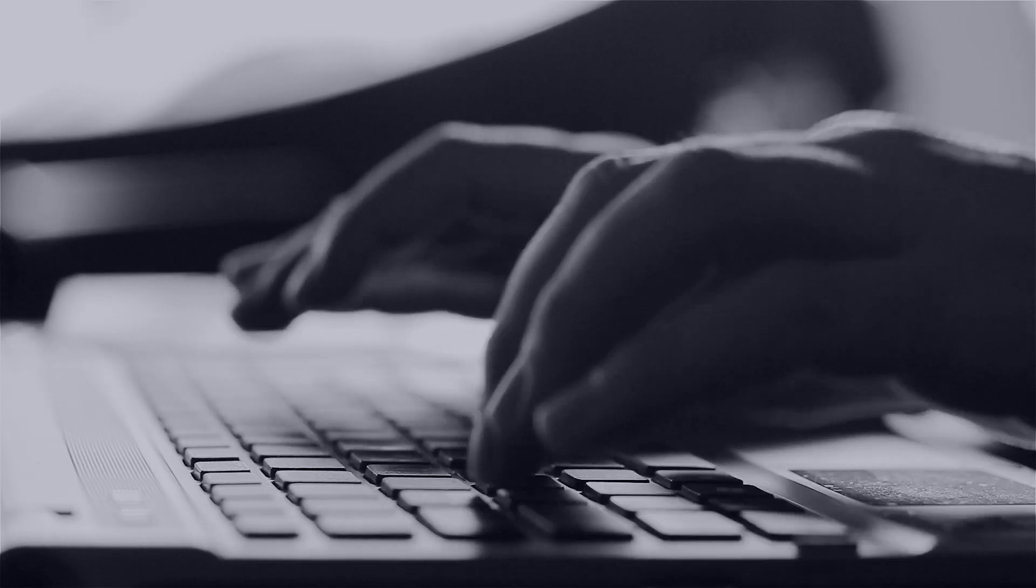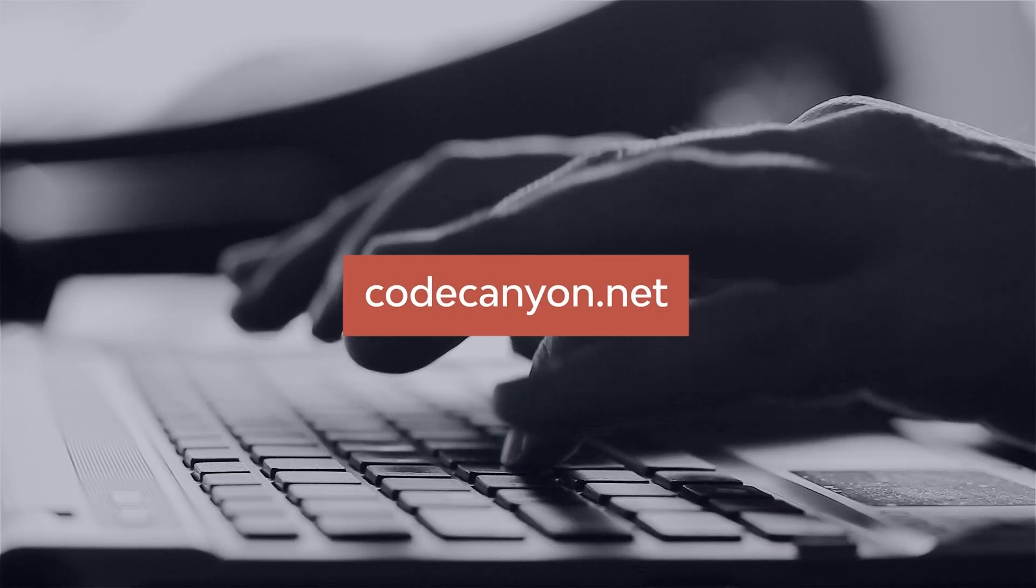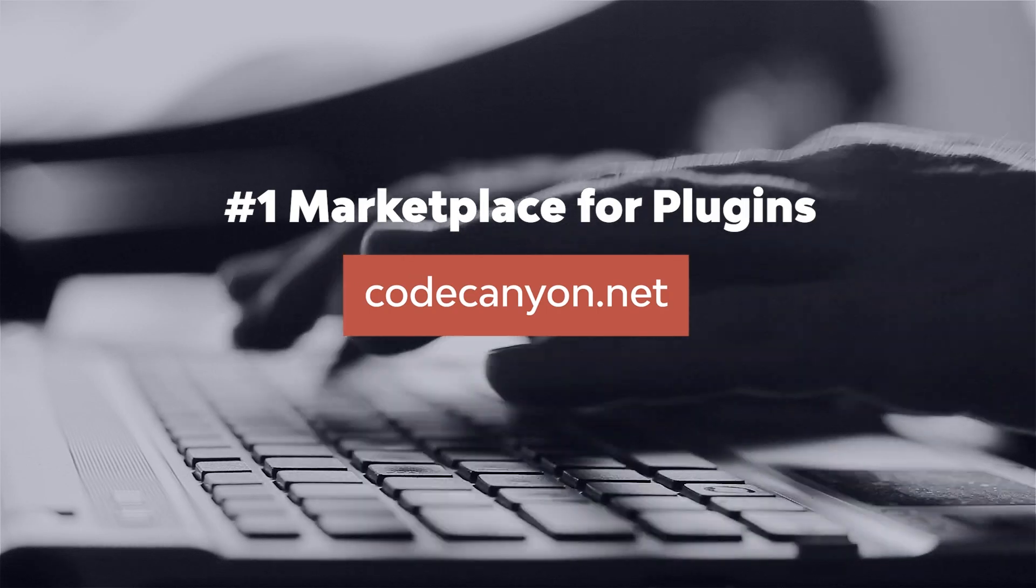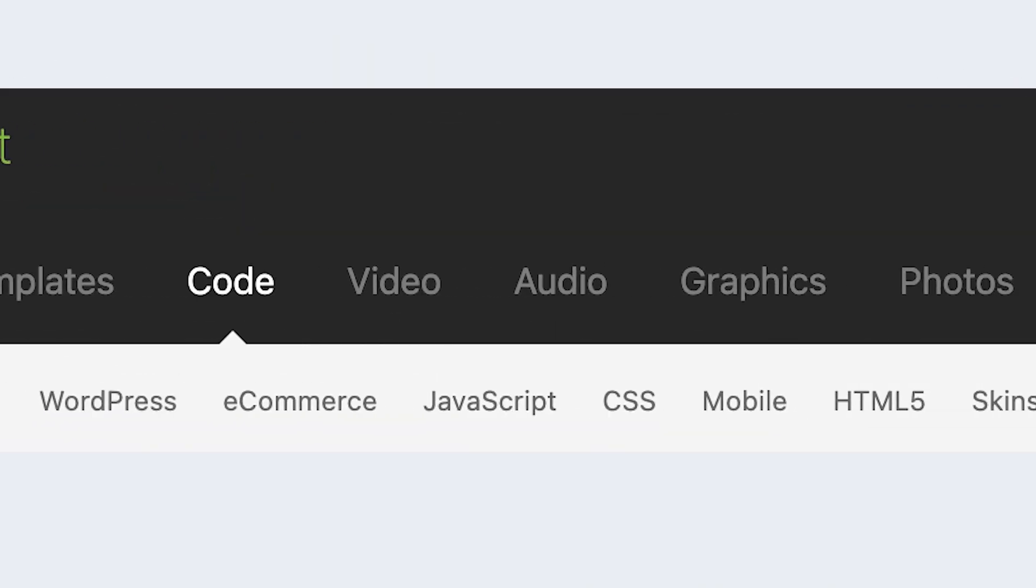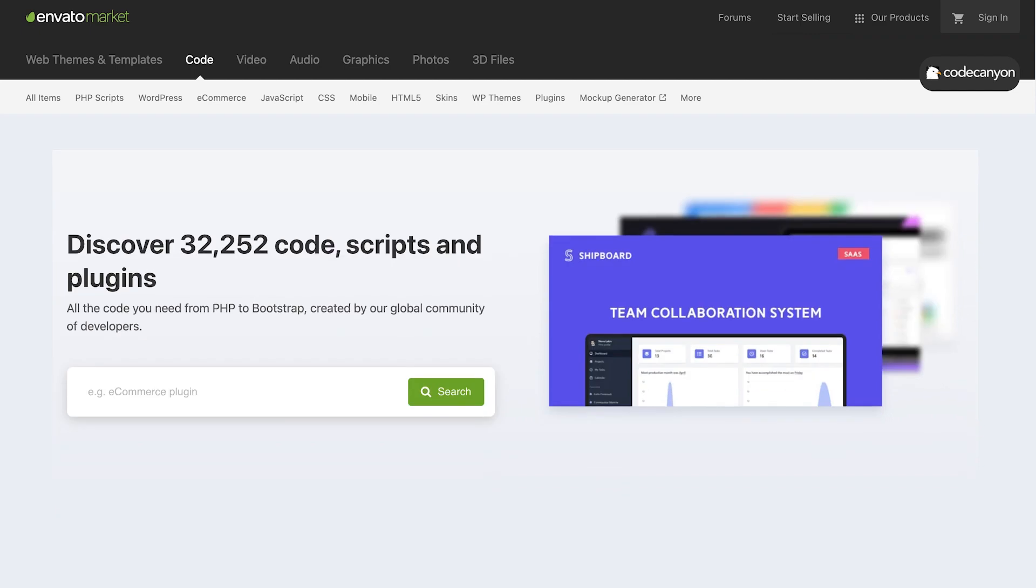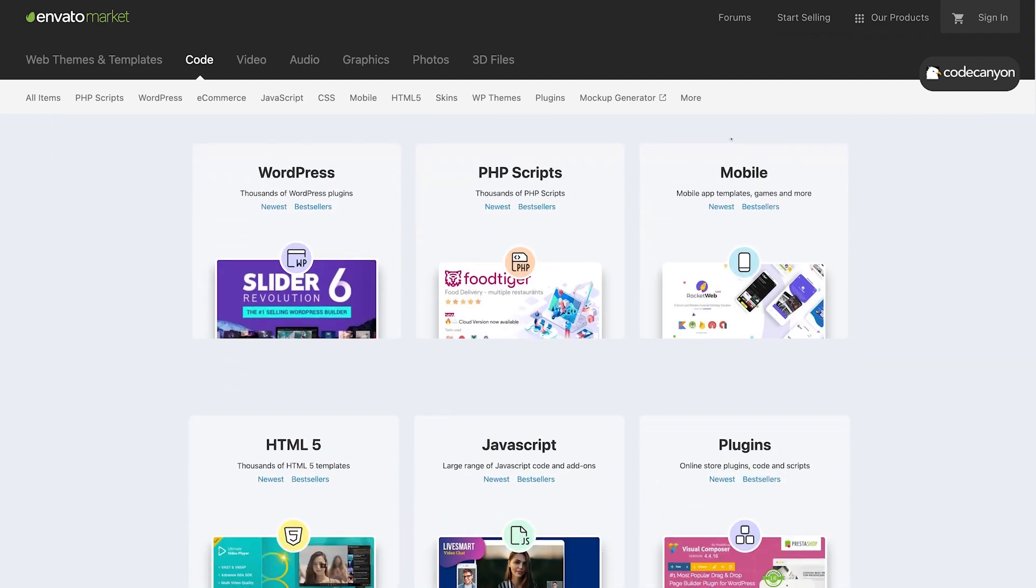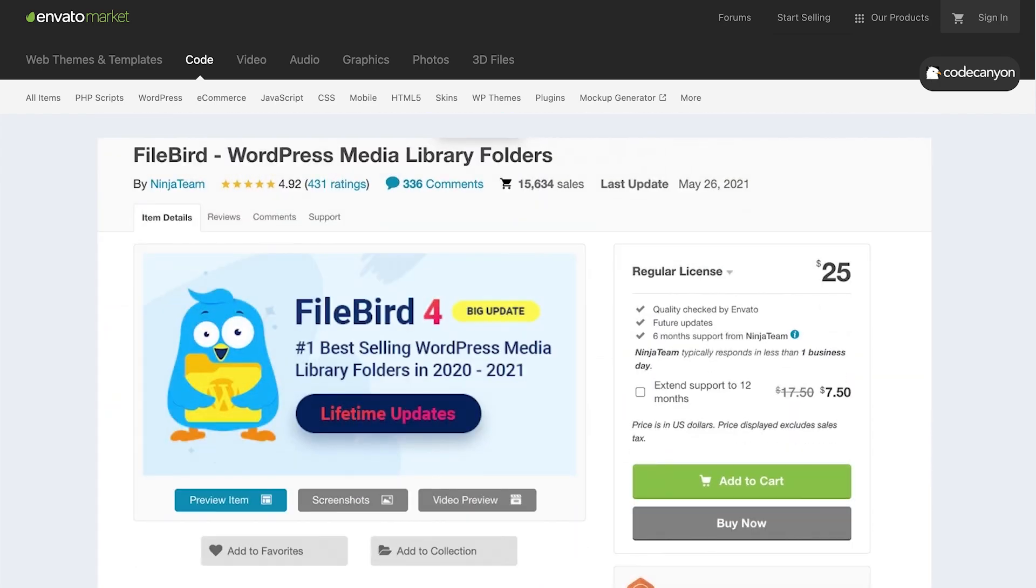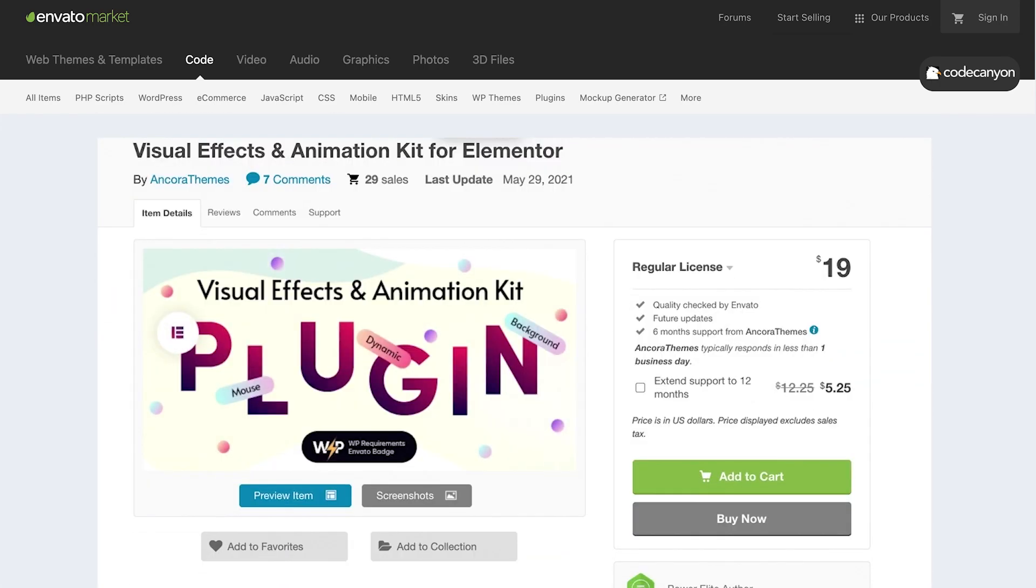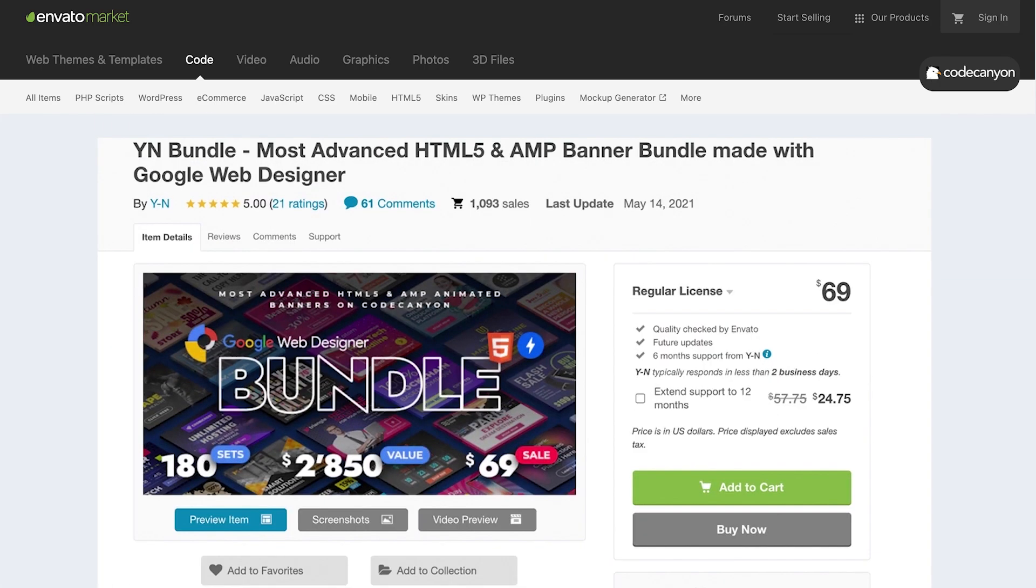But first, if you're ready to take your applications to the next level, then look no further than CodeCanyon, the ultimate marketplace for developers and programmers, featuring solutions for web development, mobile apps, e-commerce, and so much more. Explore, build, and transform your project with the unmatched resources available on CodeCanyon today.